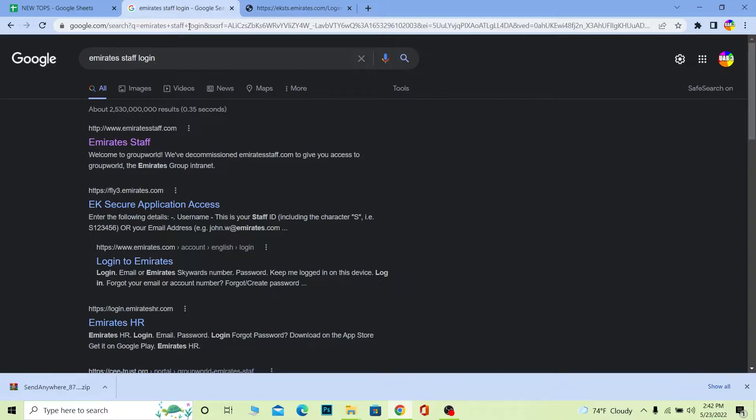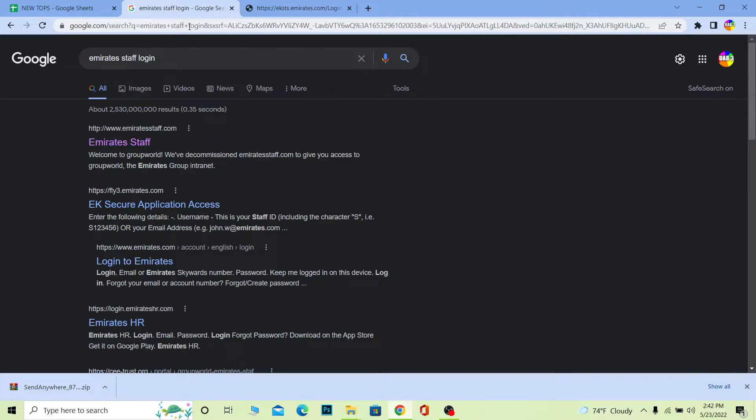If you're a normal customer of Emirates and want to login to your Emirates customer account, this video is not for you. The method I'm showing is only for Emirates staff - normal people or customers can't use it.